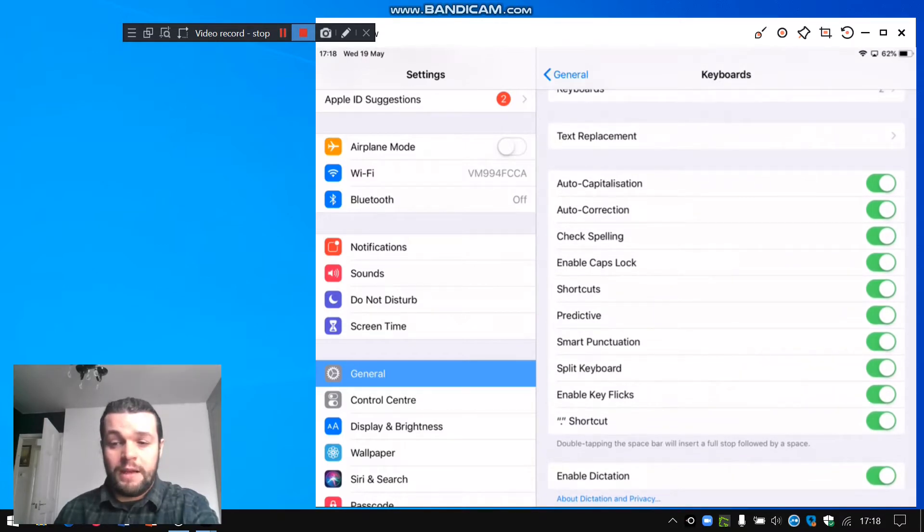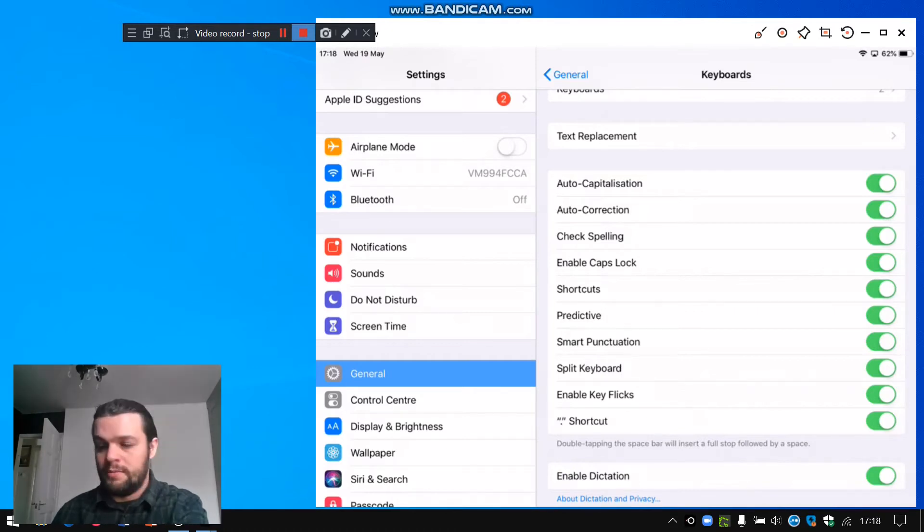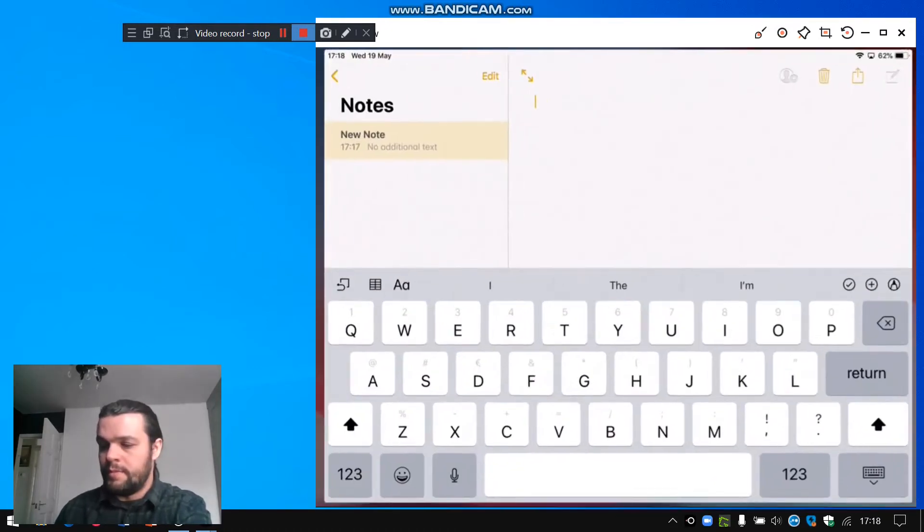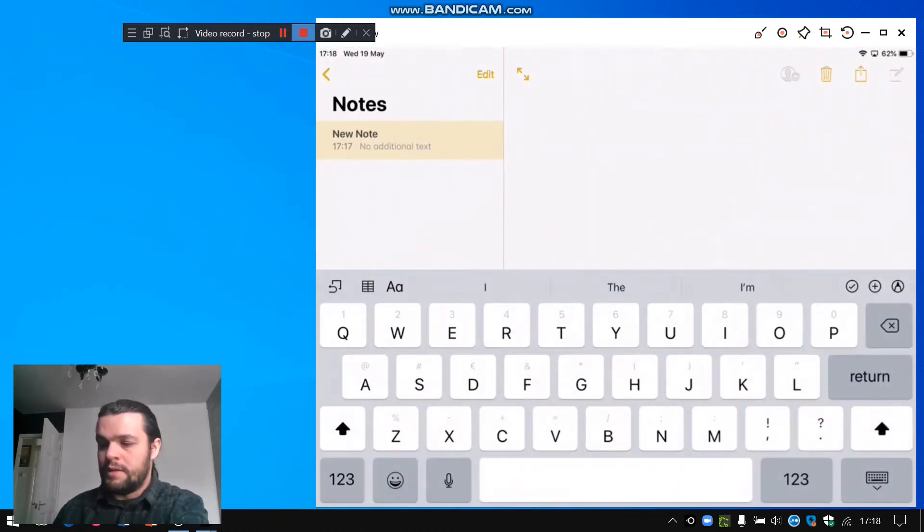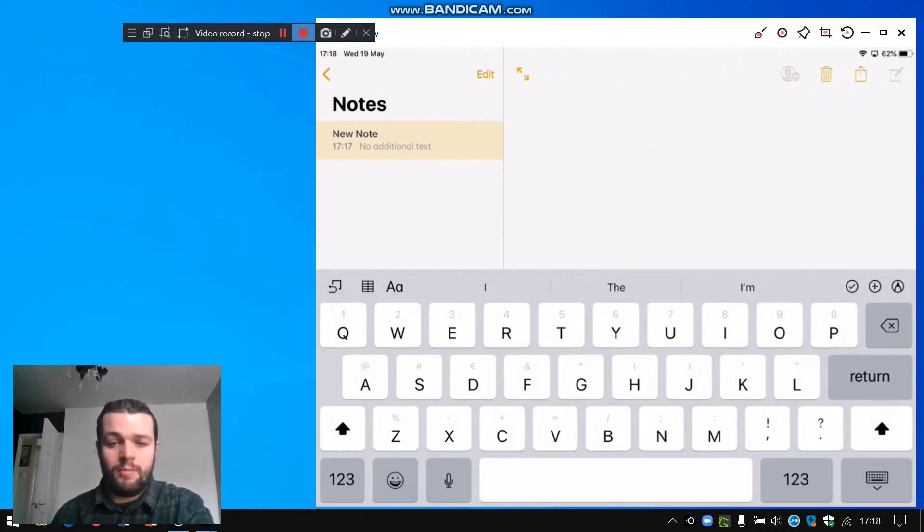And for me, that's already toggled on, so if I open up an app, for example Notes, tap in to create a new note, you should see the microphone icon at the bottom there just beside the keyboard.